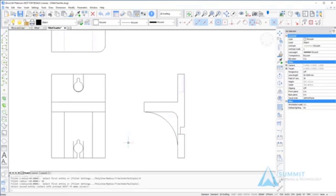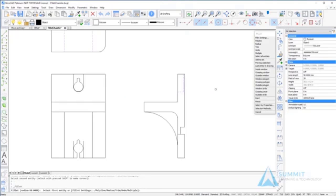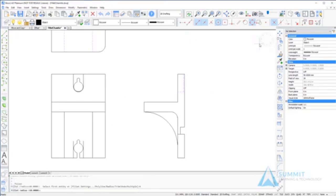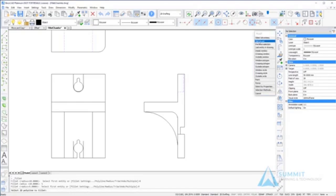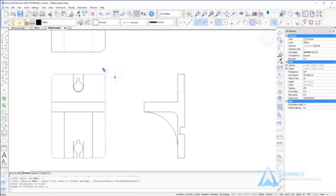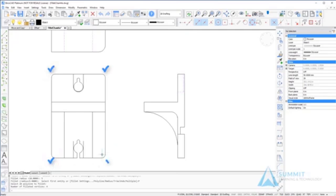The next thing we're going to look at is applying fillet radiuses to all corners on a polyline. Starting the fillet command, I'm going to choose the radius option and enter a value of 5. Then I'm going to select the polyline option, and you'll notice that all four corners are filleted at one time.